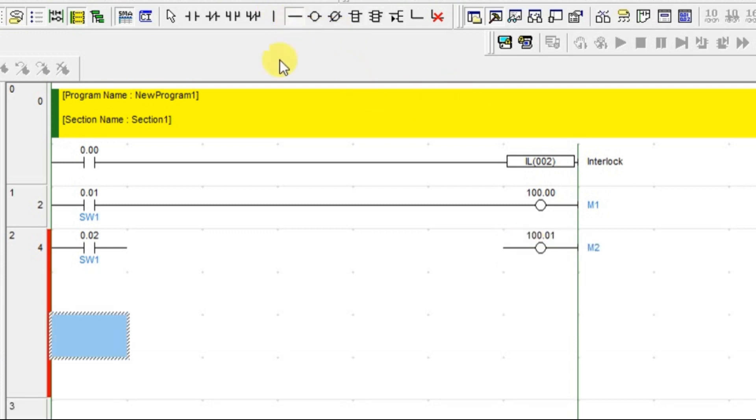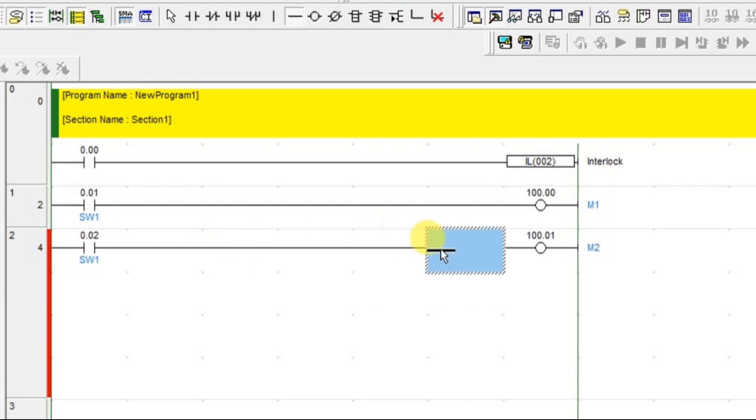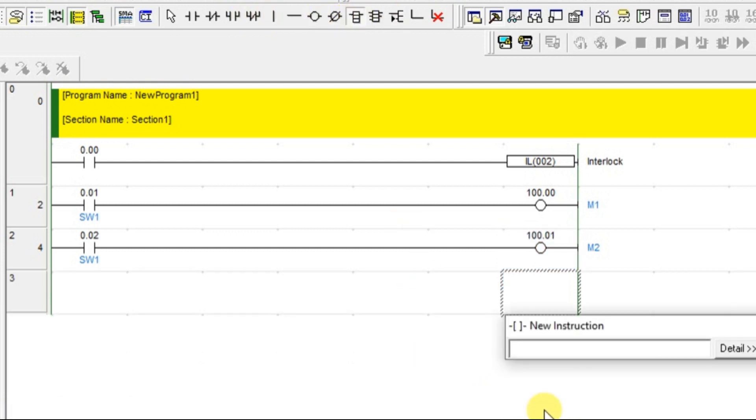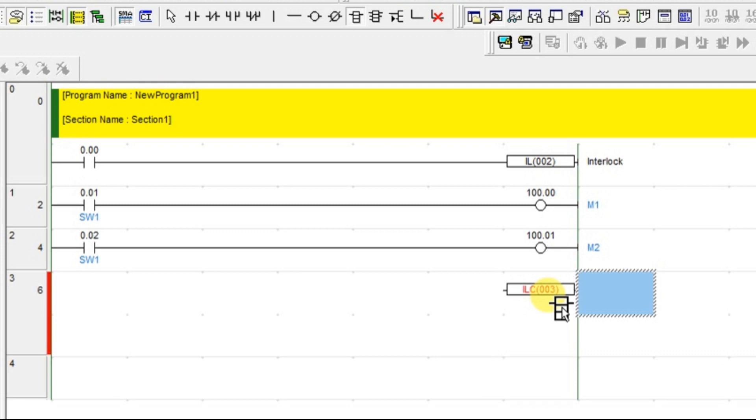These two motors are in some critical area. In emergency cases, I have to turn off both immediately. That is what I am going to put these two motors in the interlock area. This is for starting of interlock and this is to clear the interlock. ILC is interlock clear. IL is interlock, ILC is interlock clear.